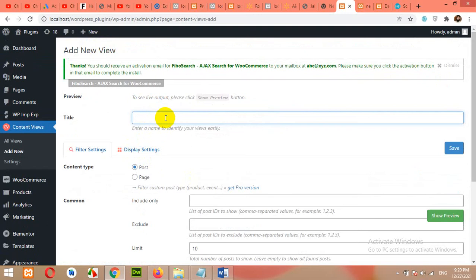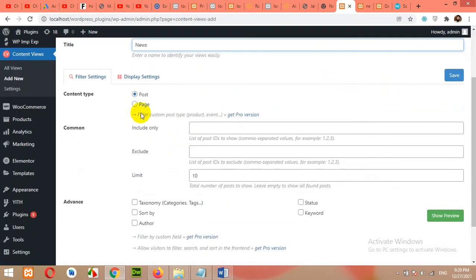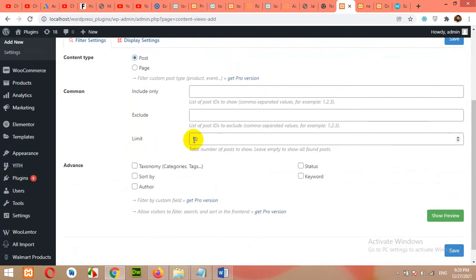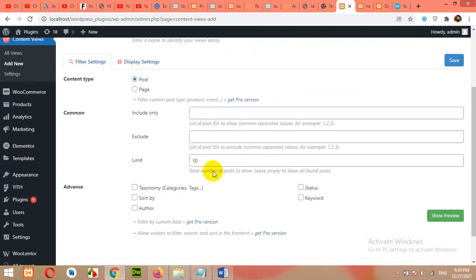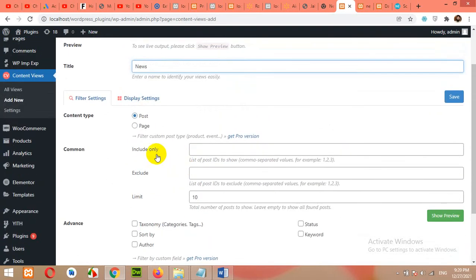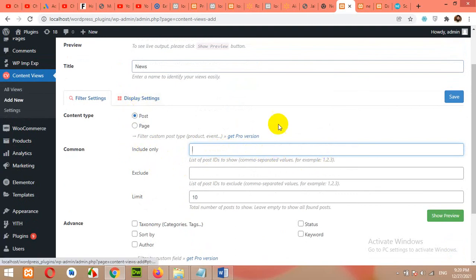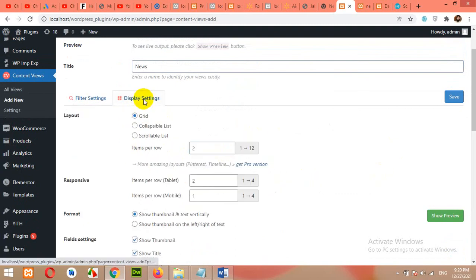For example, let's type news because we are choosing news category. Okay, post and comma separated values, post IDs. Okay, come to display settings.